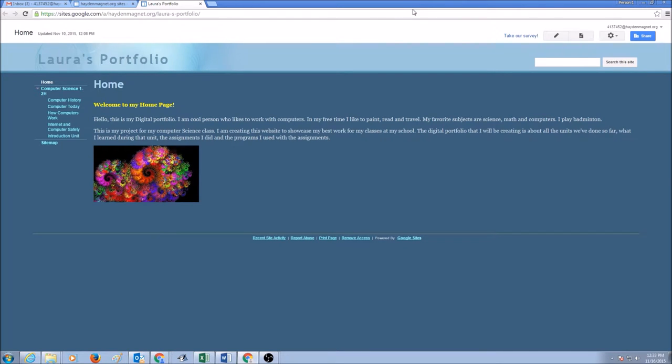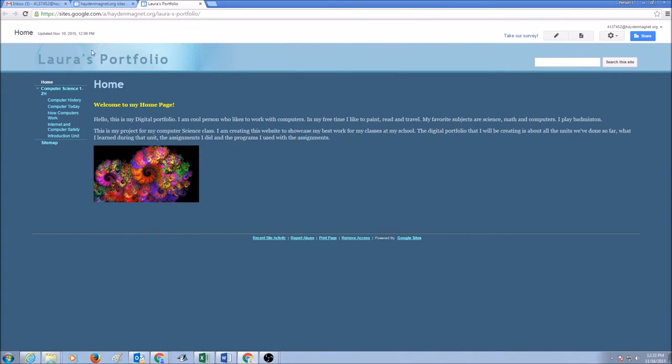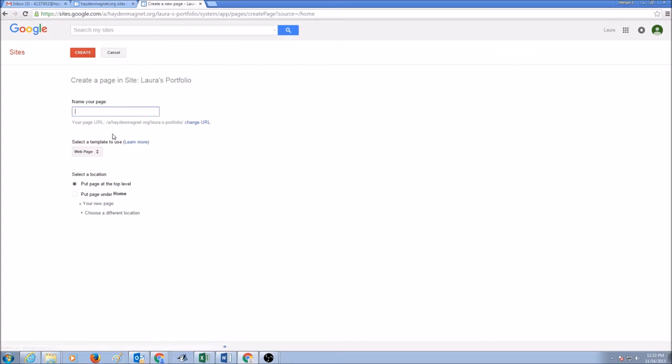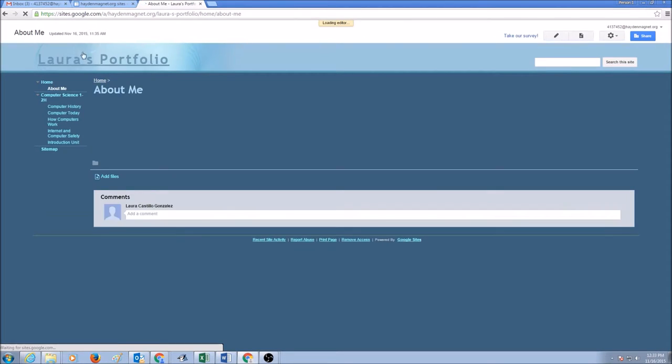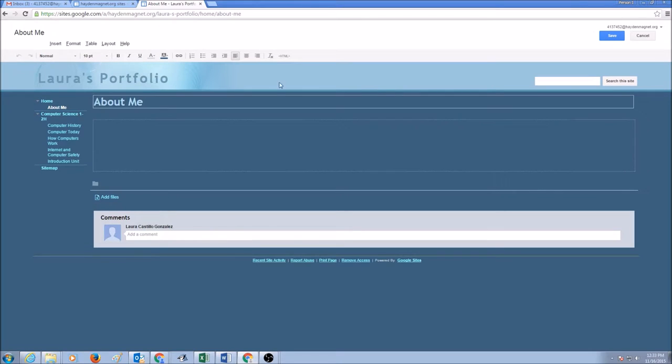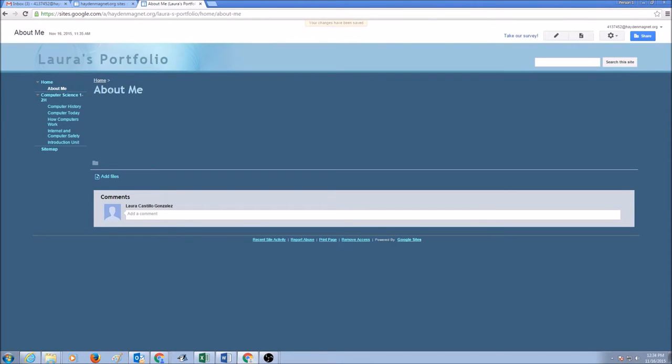Hello everyone, today's topic is how do I delete a page. For example, I have a page that I created about me and I put it under home, and I don't want this page and I want to delete that page.